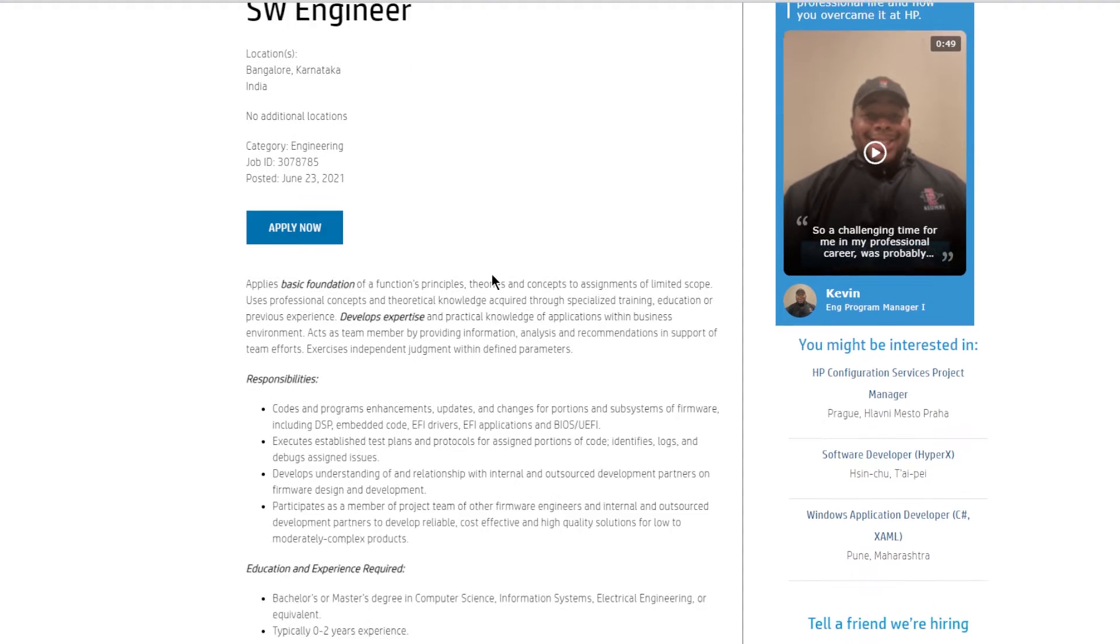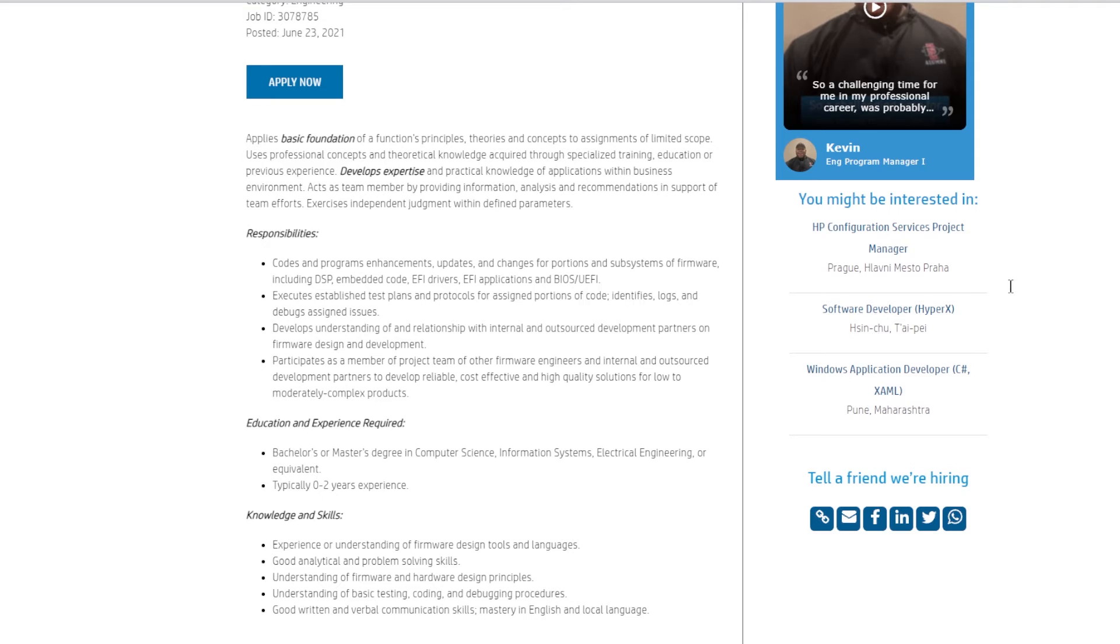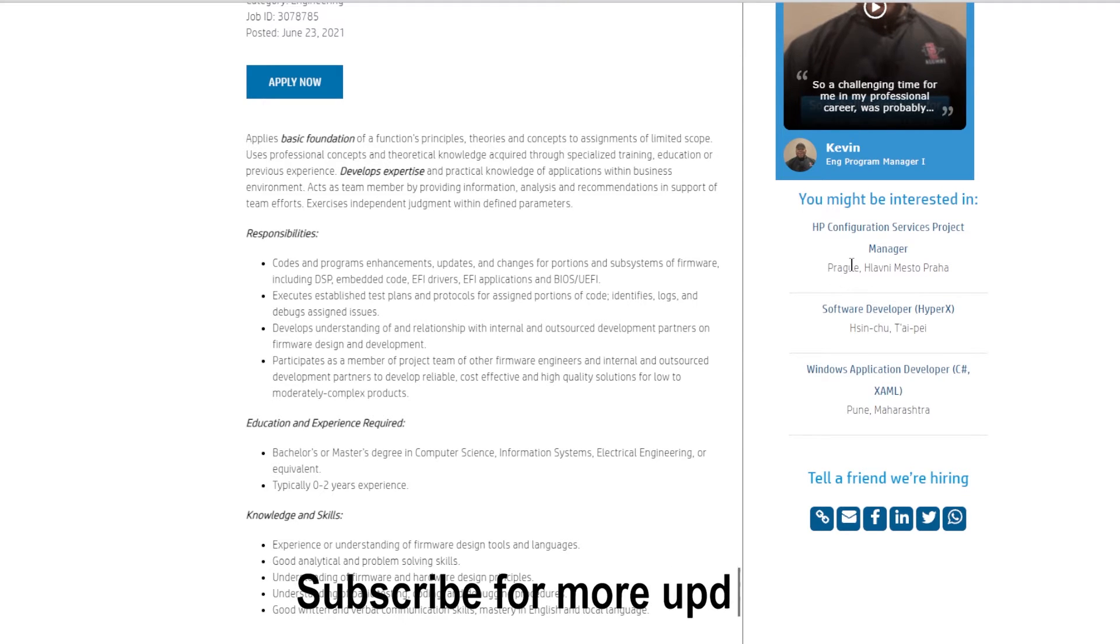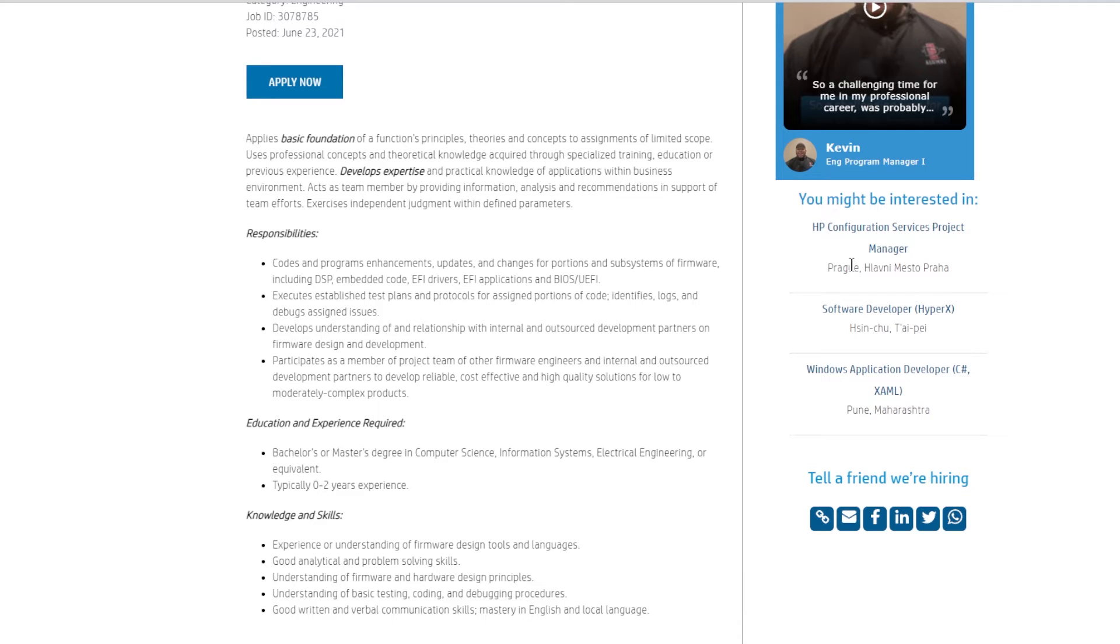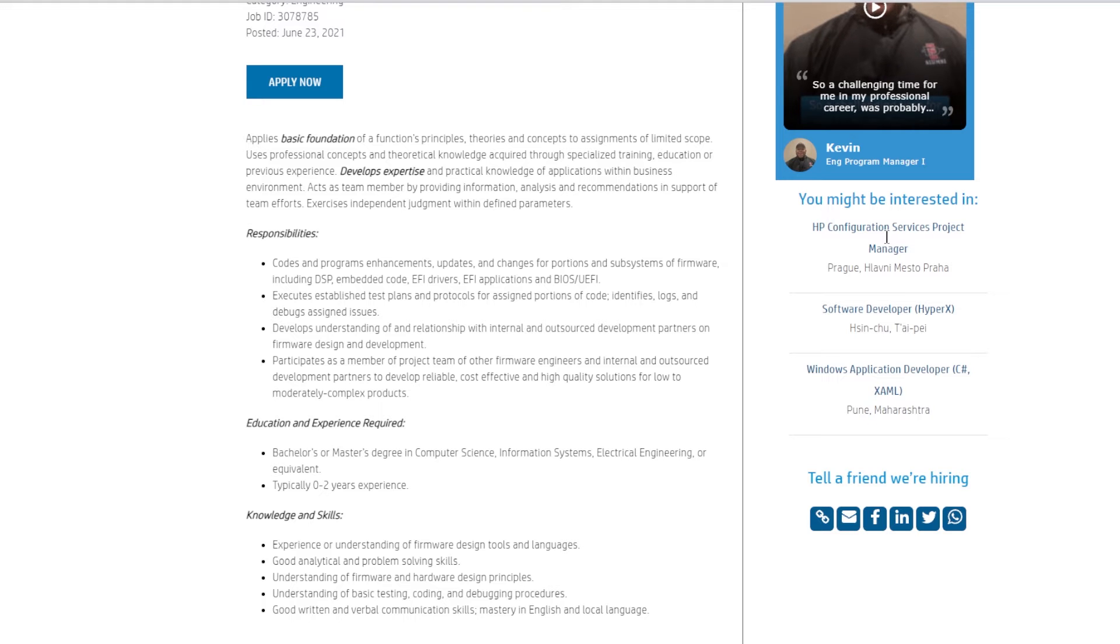Developing understanding and relationship with internal and outsourced development partners on firmware design and development, participating as a member of project team of other firmware engineers, and internal and outsourced development partners to develop reliable, cost-effective, and high-quality solutions.